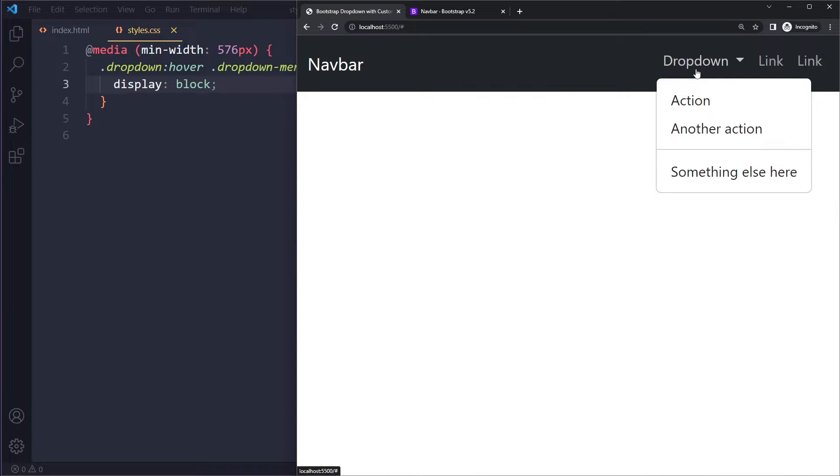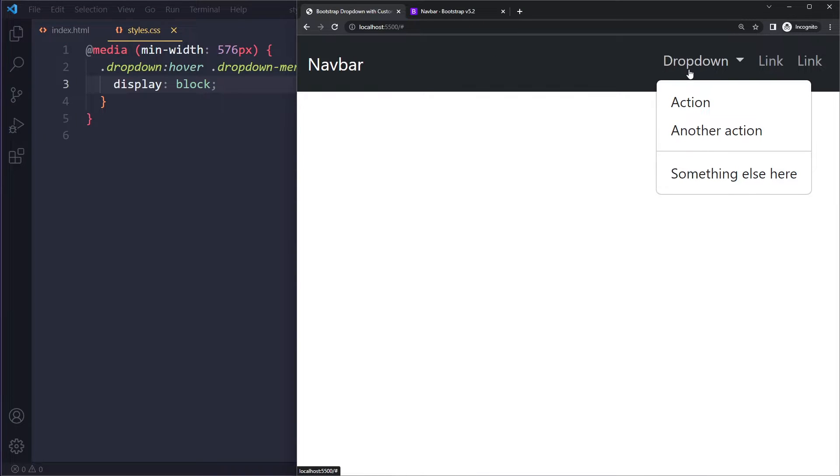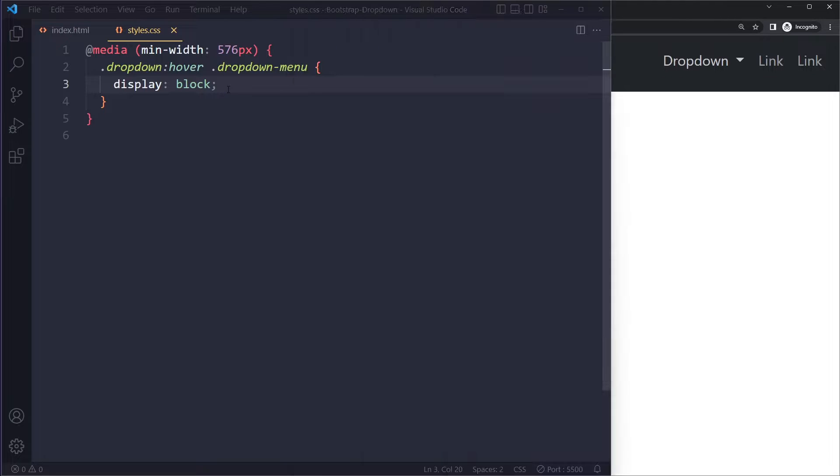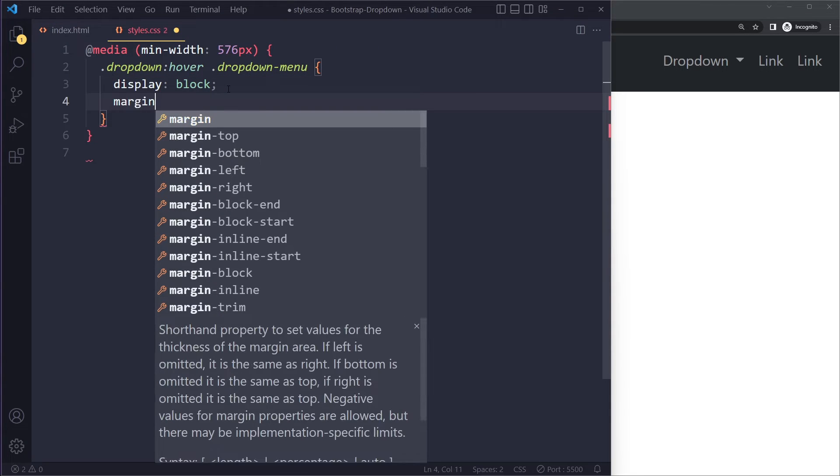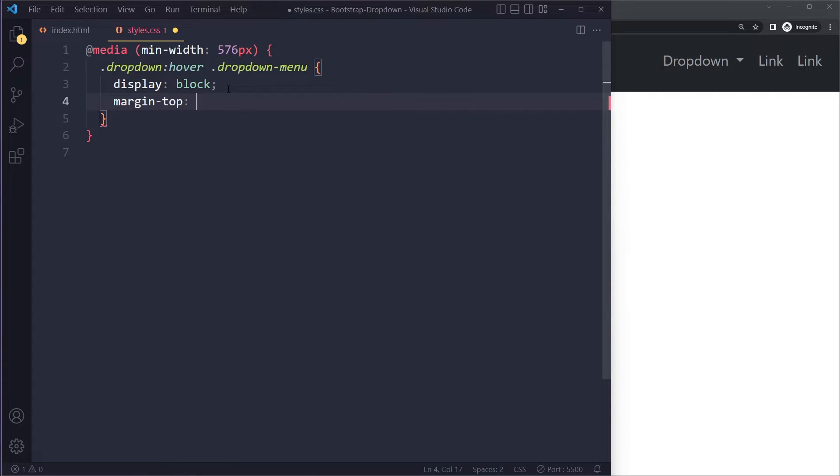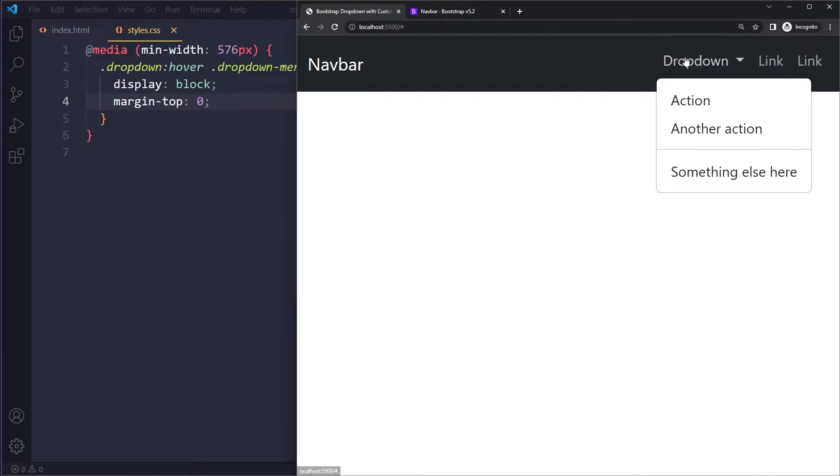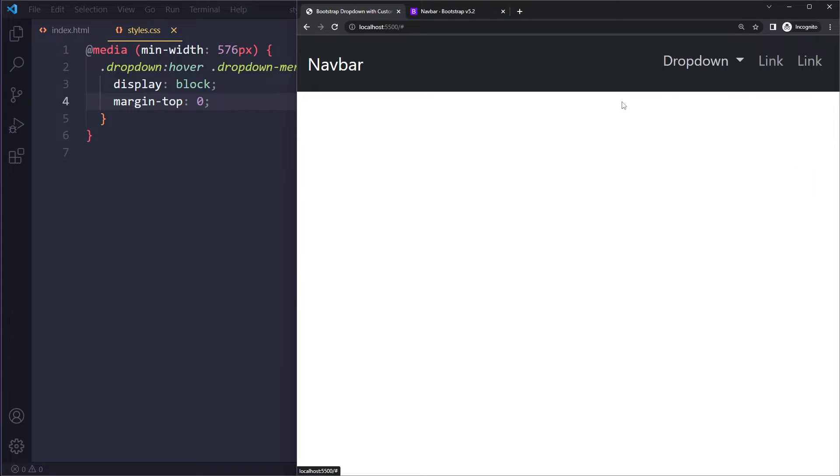Now one other issue: sometimes when you hover this and then click you get that weird issue. It's a small issue but we can quickly fix that with margin-top zero. And now we don't have that issue anymore.